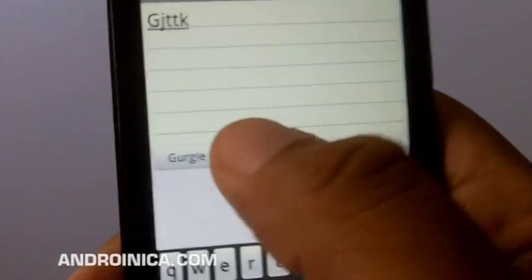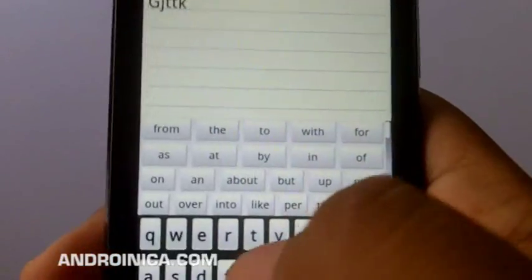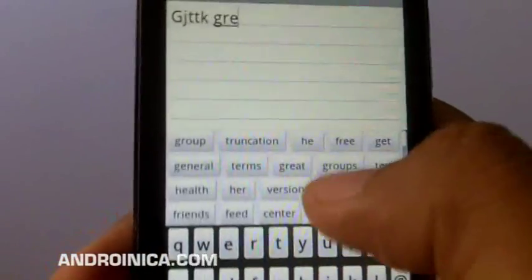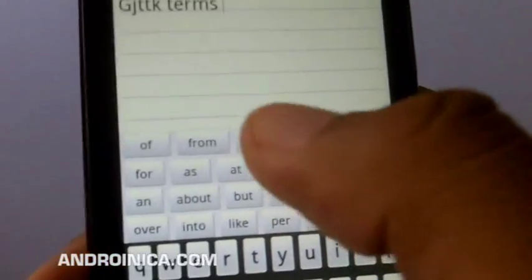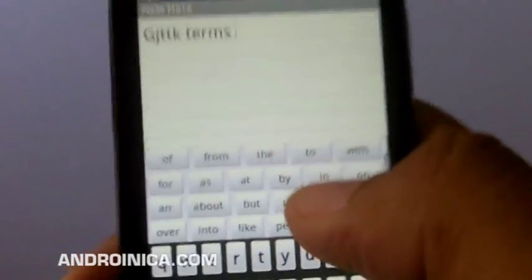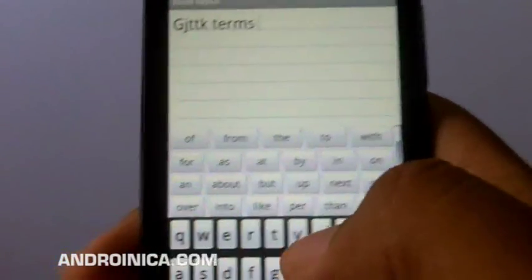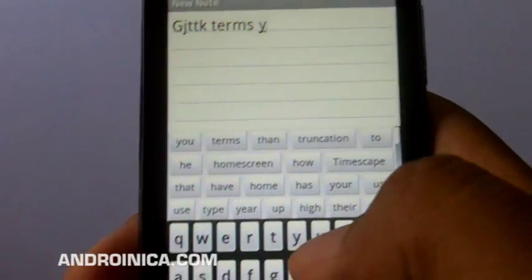It's called AK Notepad. It's available for free in the Android Market and it's one of my favorite apps of everything available for Android.